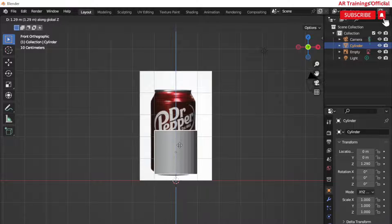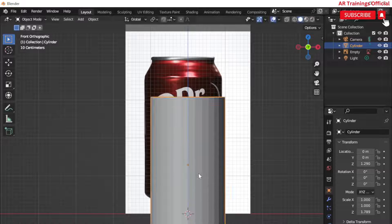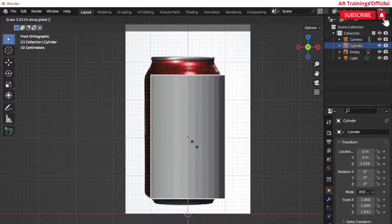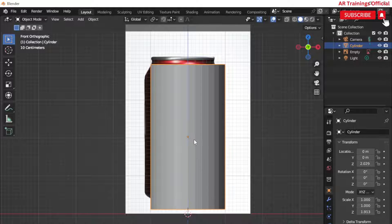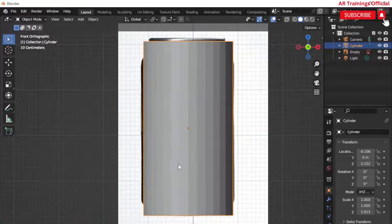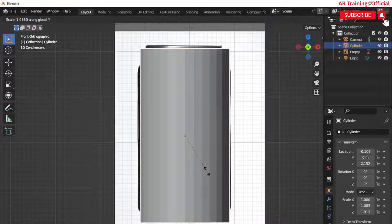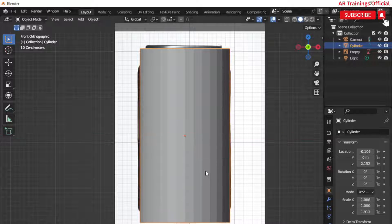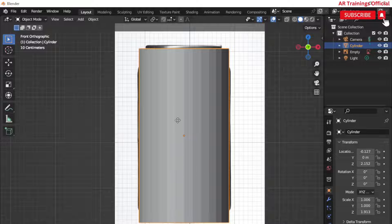Next, add a cylinder to the scene and add multiple loops to the top and bottom according to the reference image, as you can see on the screen. Simply type Ctrl+R and scroll the wheel down to create more loops. You can also play with the scale and extrude commands to get it closer to the reference image.